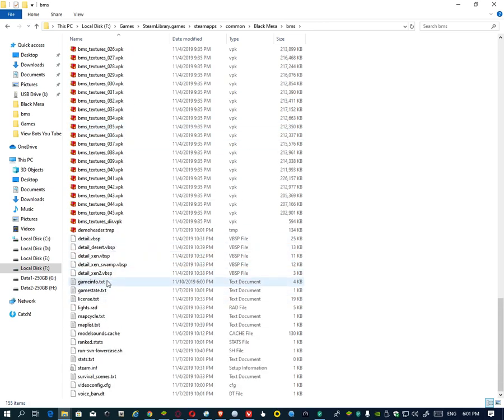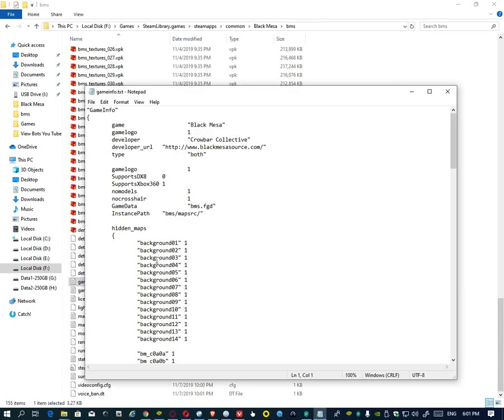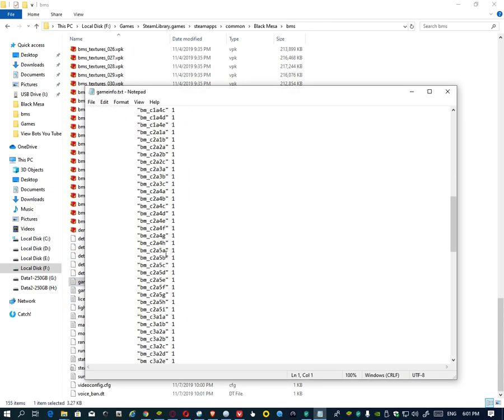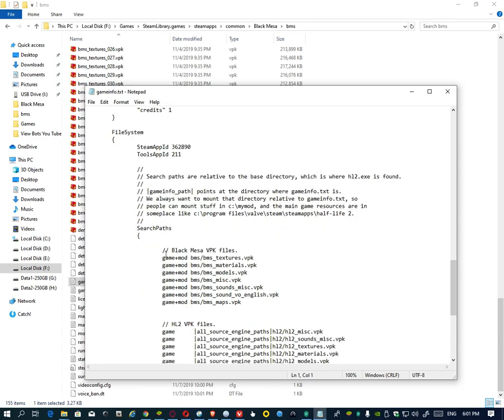Open the game info text file. You see the search path and you see the last line of game plus mode BMS.